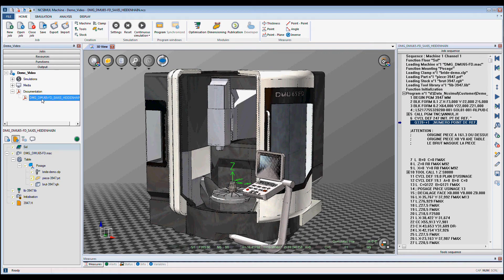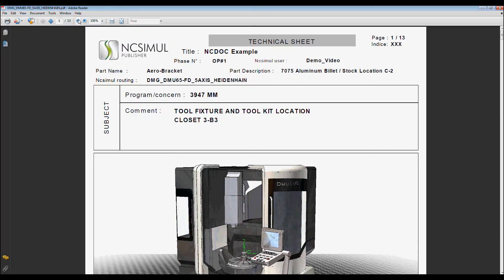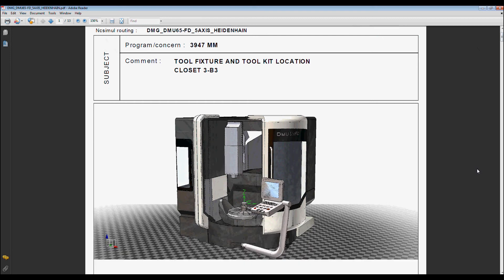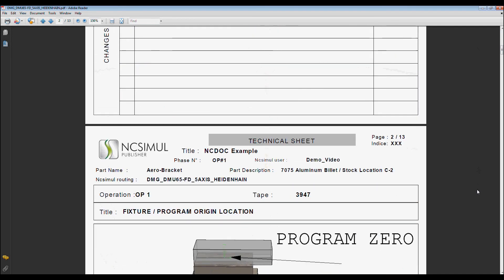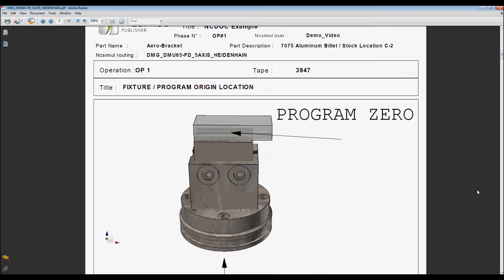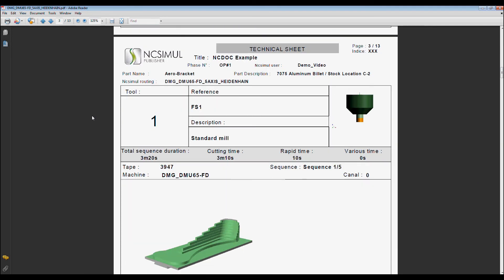And then we can open up our PDF. Here we can see the PDF that we've just created, our cover page, our page for our documentation.